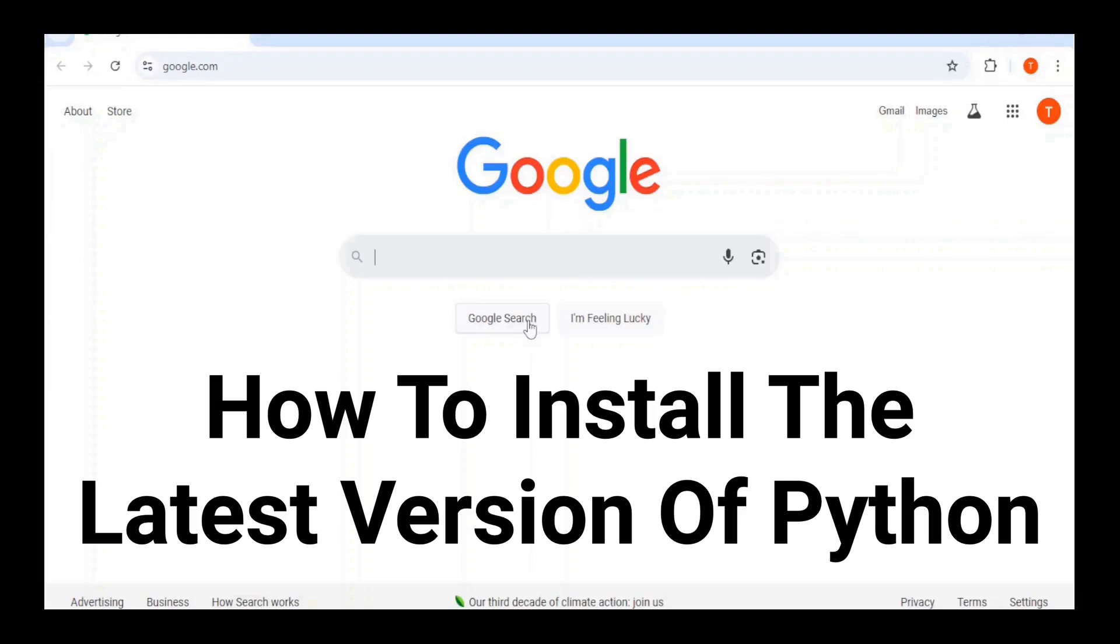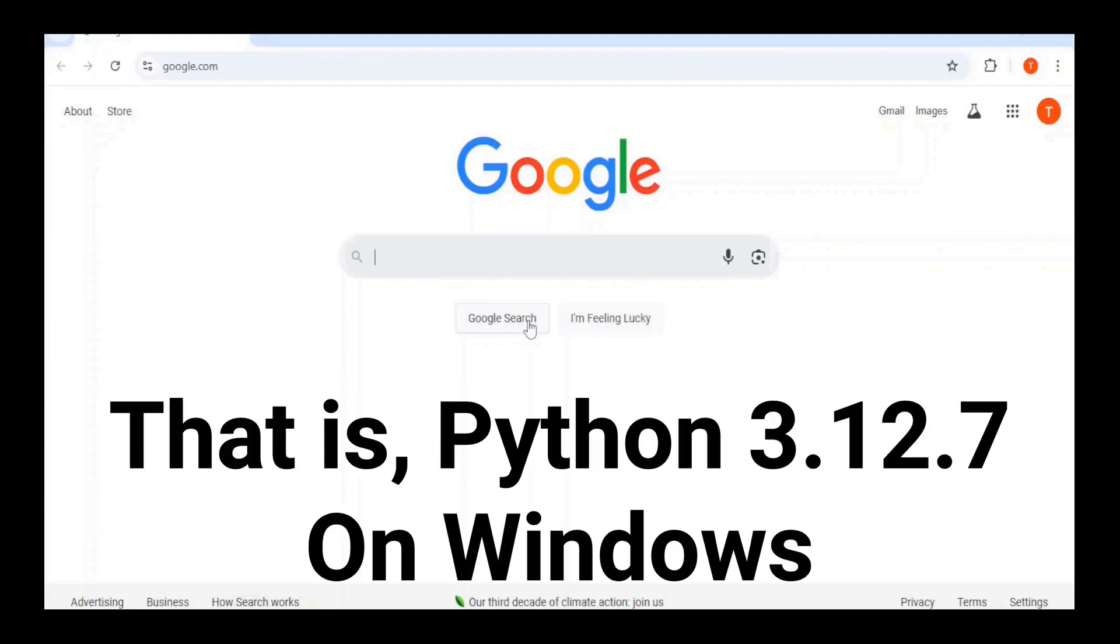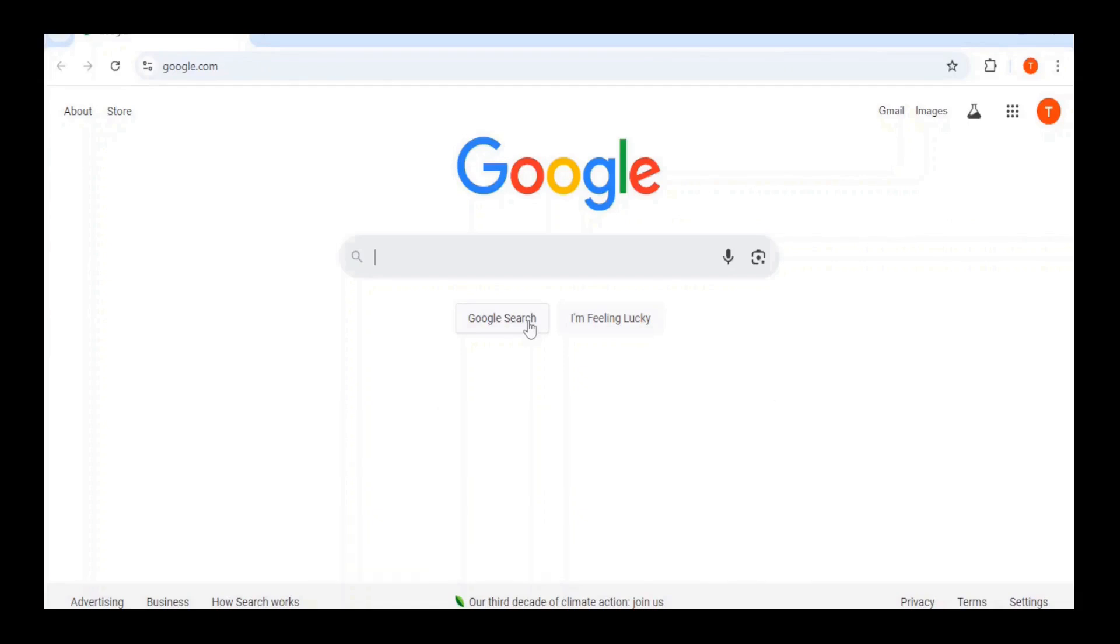How to install the latest version of Python, that is Python 3.12.7, on Windows.